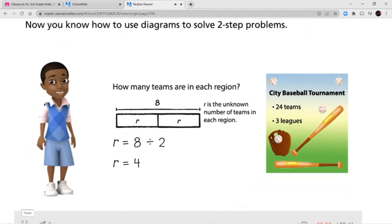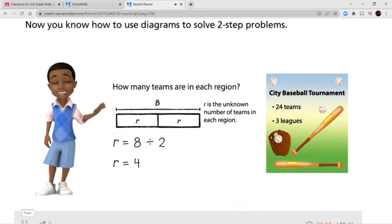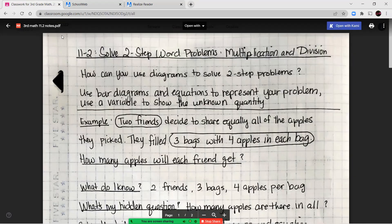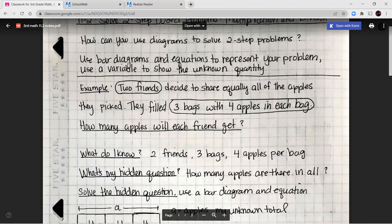Now you know how to use diagrams to solve two-step problems. Let's go ahead and jump into our notes and our guided practice together. For lesson 11-2, we're working again on solving two-step word problems, focusing on multiplication and division. Remember, you can use a bar diagram and equations to represent your problem, and you can use a variable to show the unknown quantity you're trying to find.